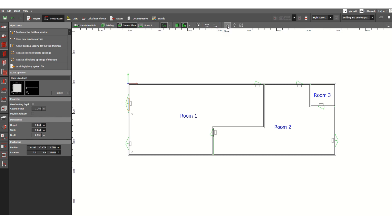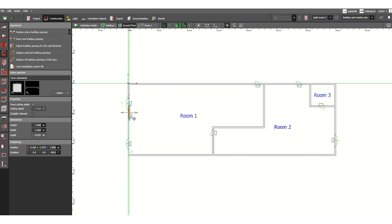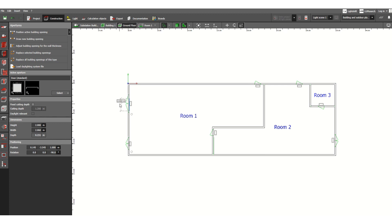Clicking Move allows you to move the door up, down, or sideways. Next is Rotate — you can rotate the direction of the door as well. Another option is Scale, which we'll use to resize the door to match the design drawing.